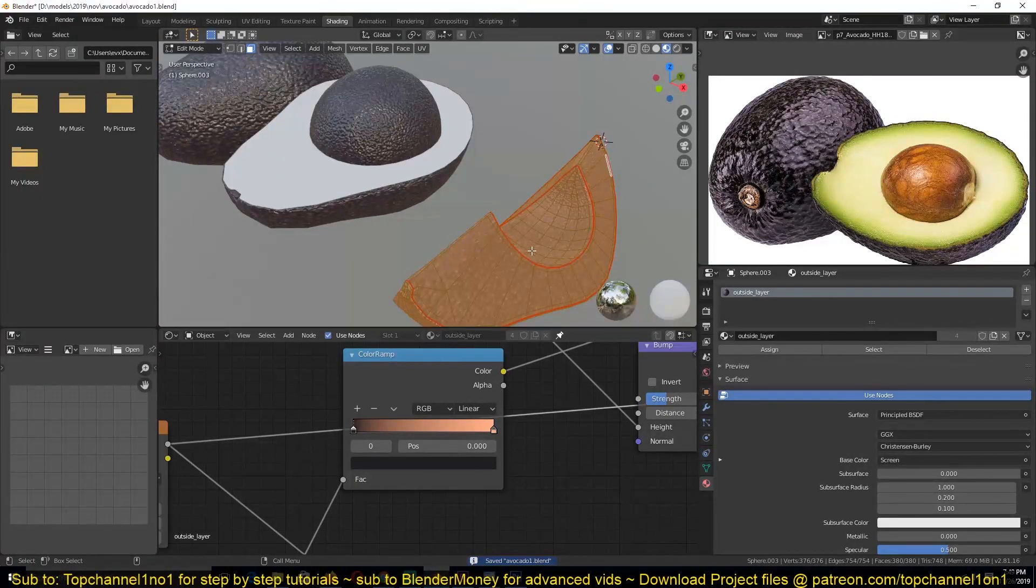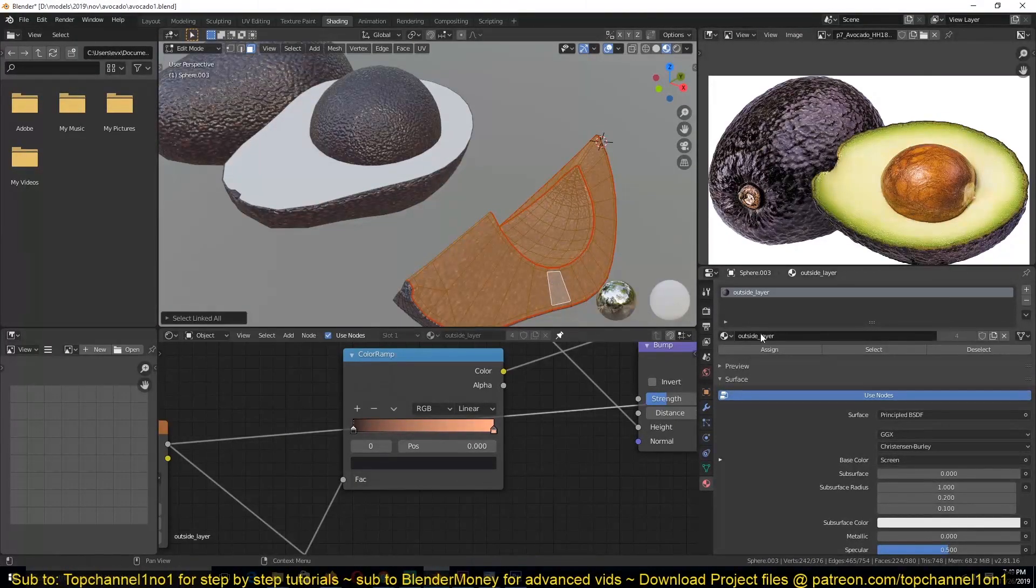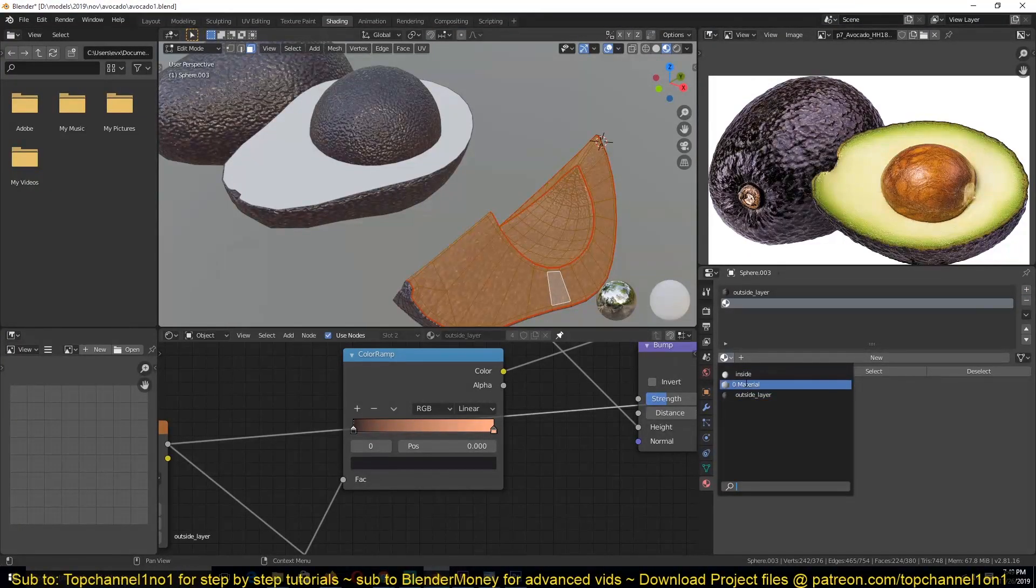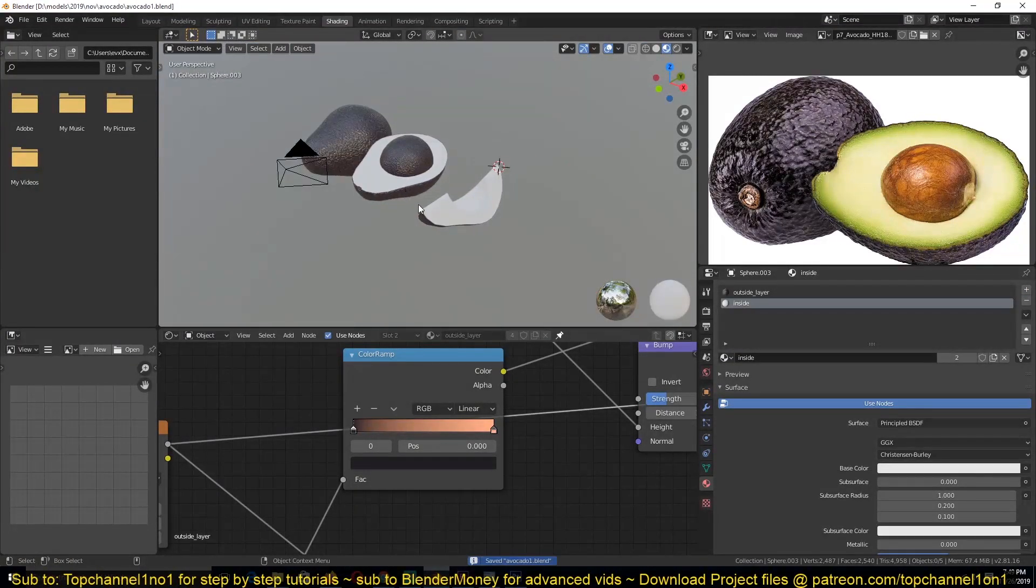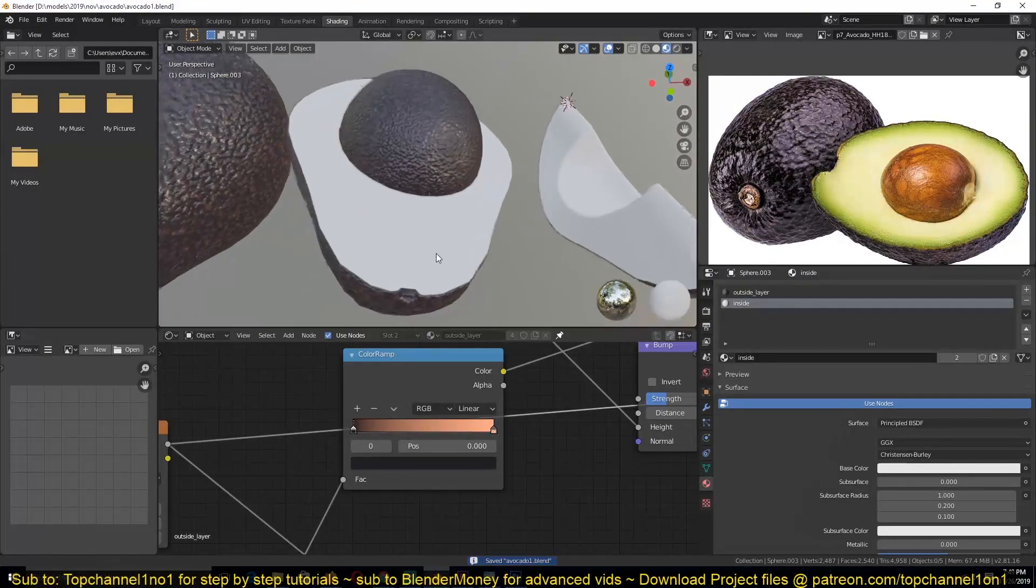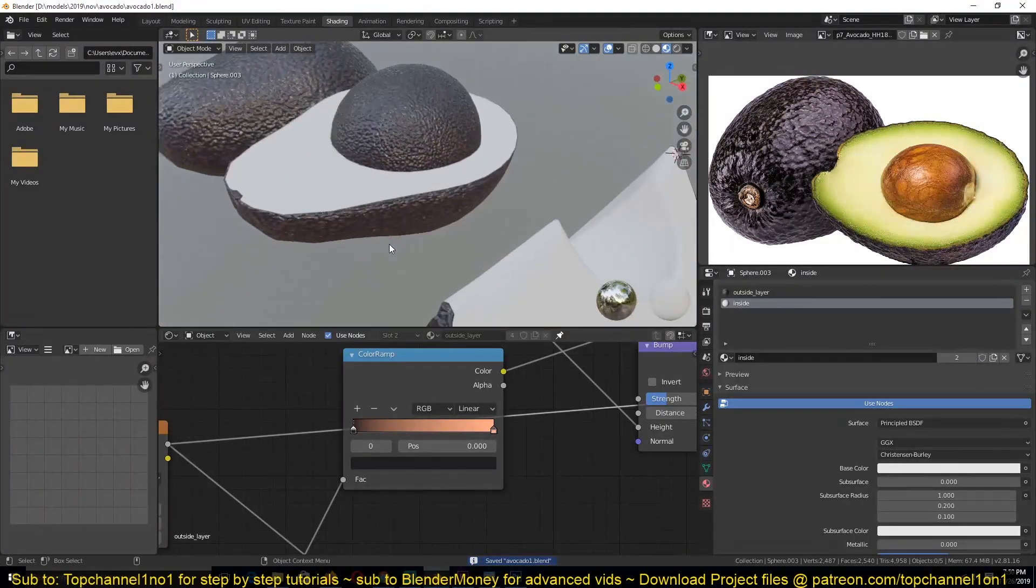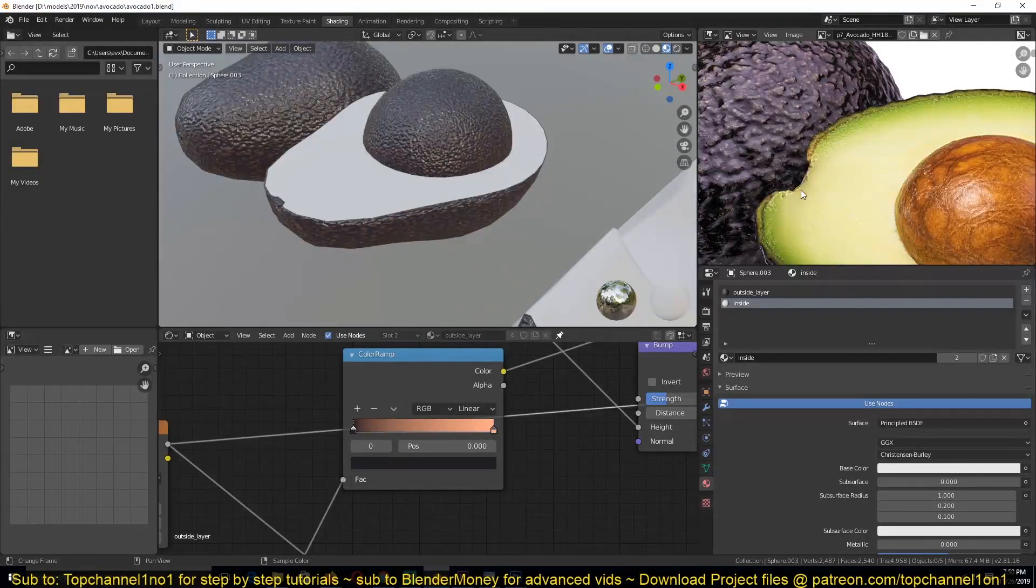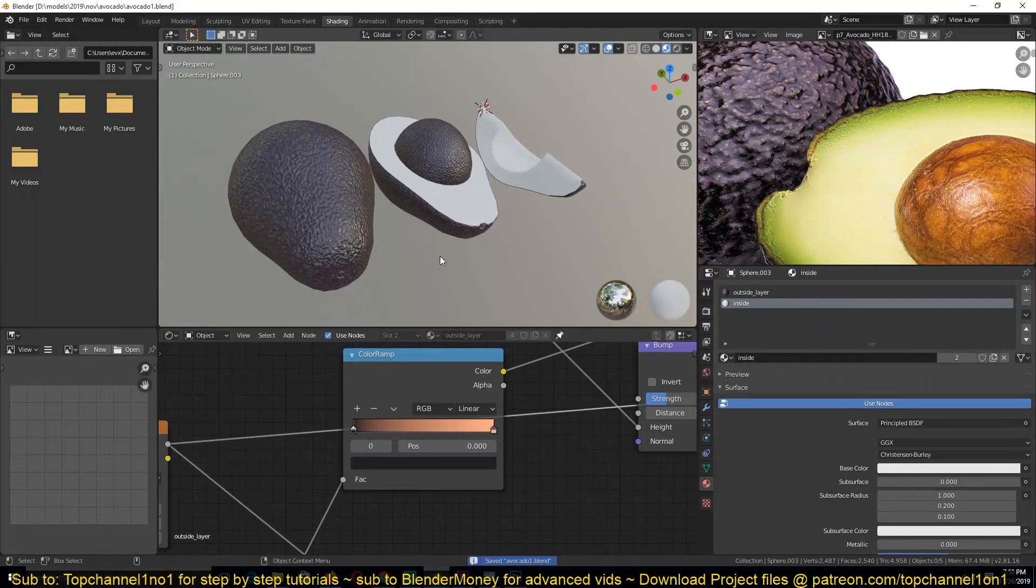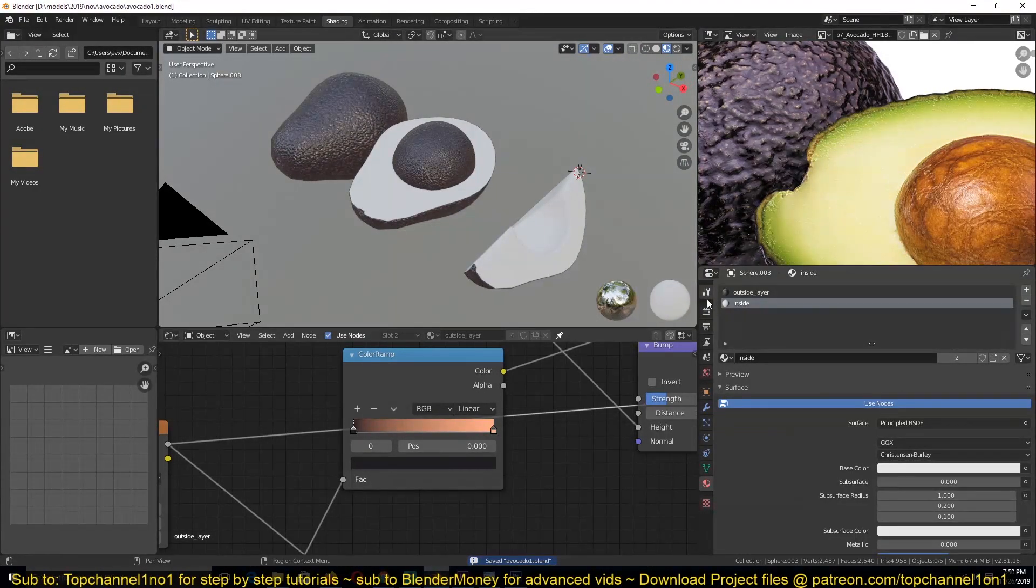This should be the same for these areas here. Yeah, I think for this part we might have to do some baking to capture these edges here using Layer Weight. So let me see how we're going to do that.